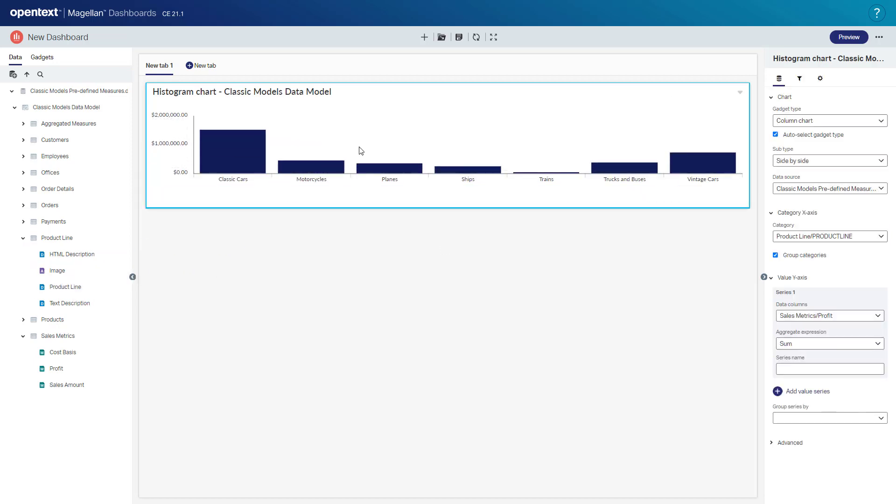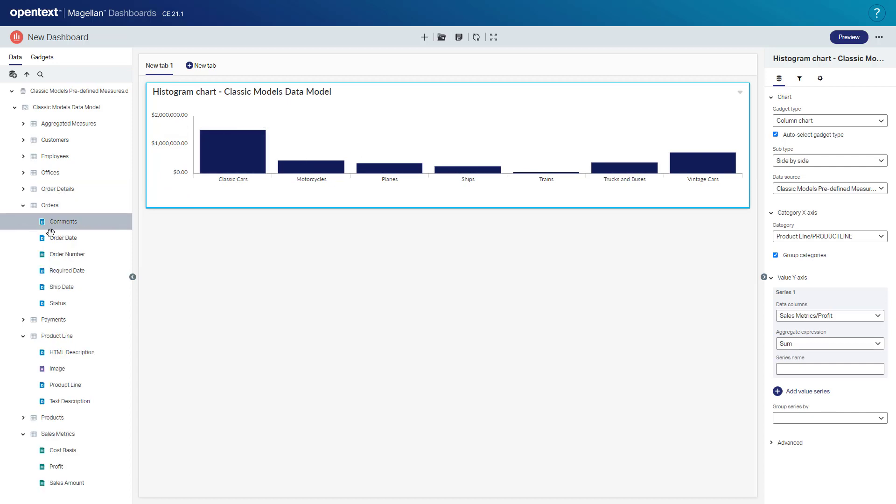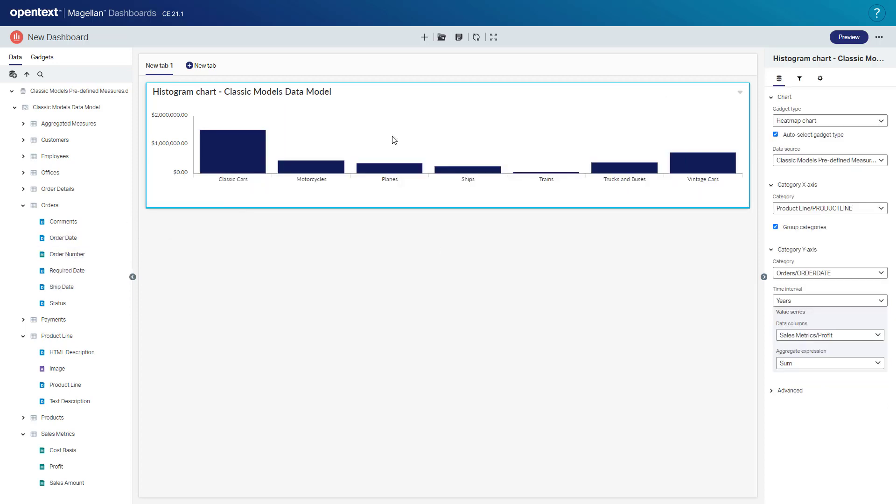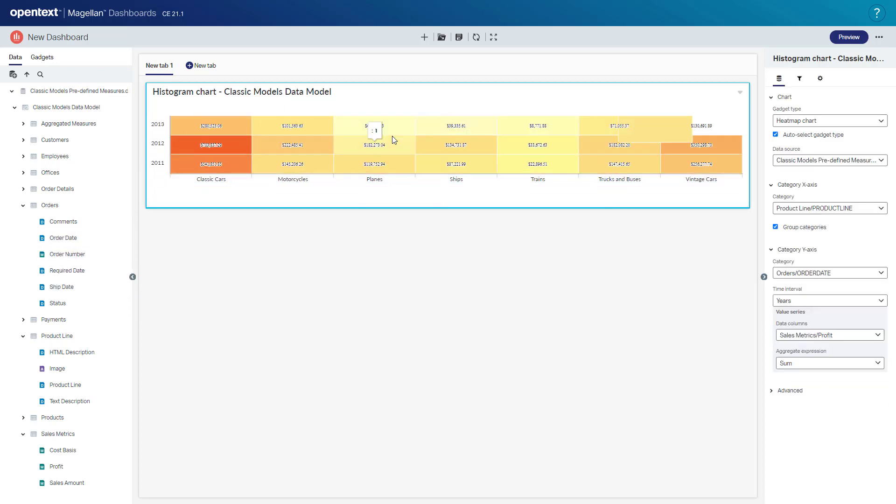In this case to best represent profit by product line. If I drag another field, let's go to my orders and take the order date and pull it onto the same report. I can now see profit by both product line and year as a heat map.